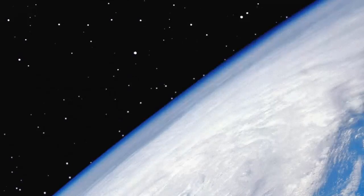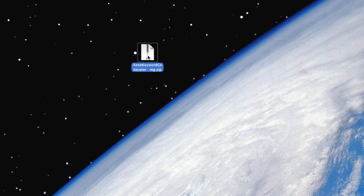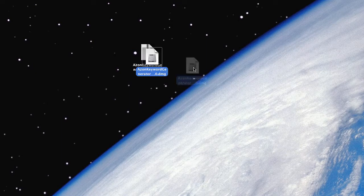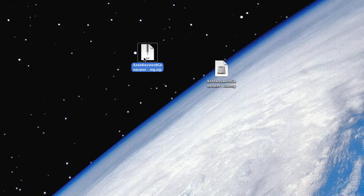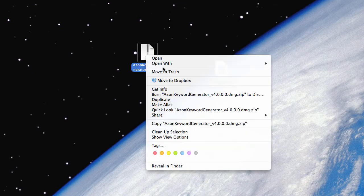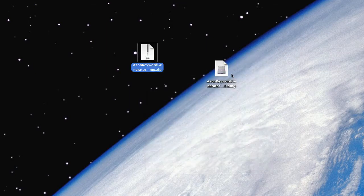And let's go find it. There it is. And then to extract the contents, just double-click it. So, I'll get rid of the zip file there. I'll just move it to the trash.